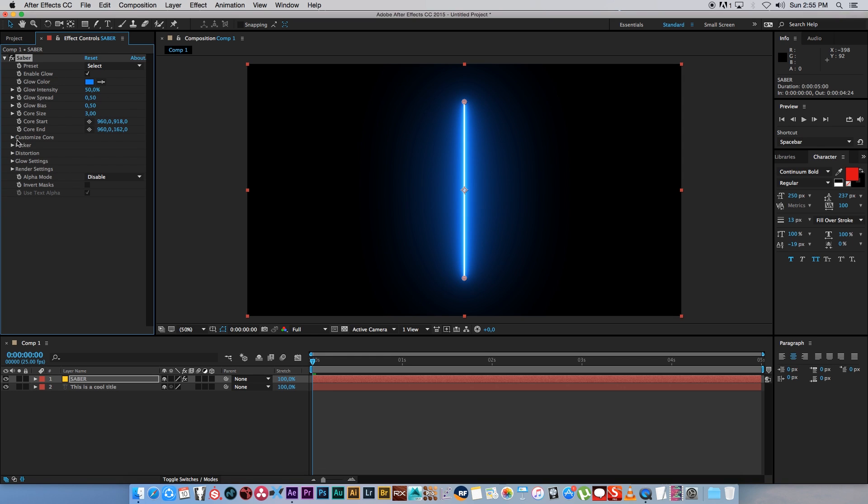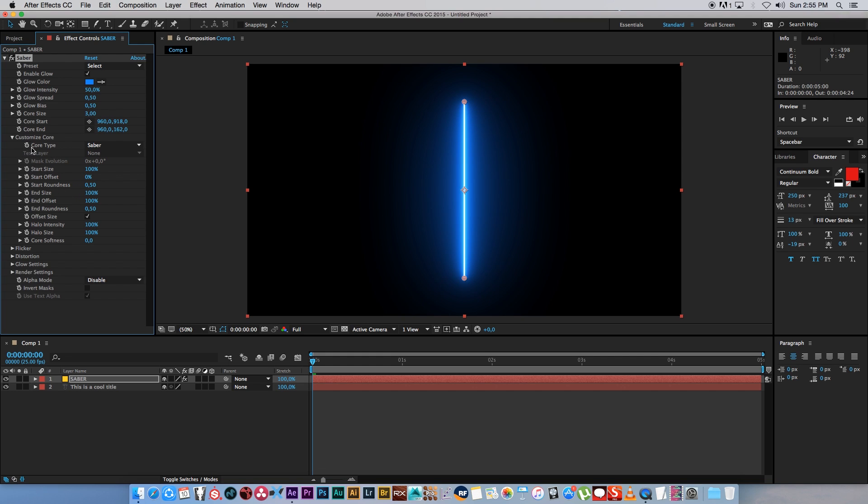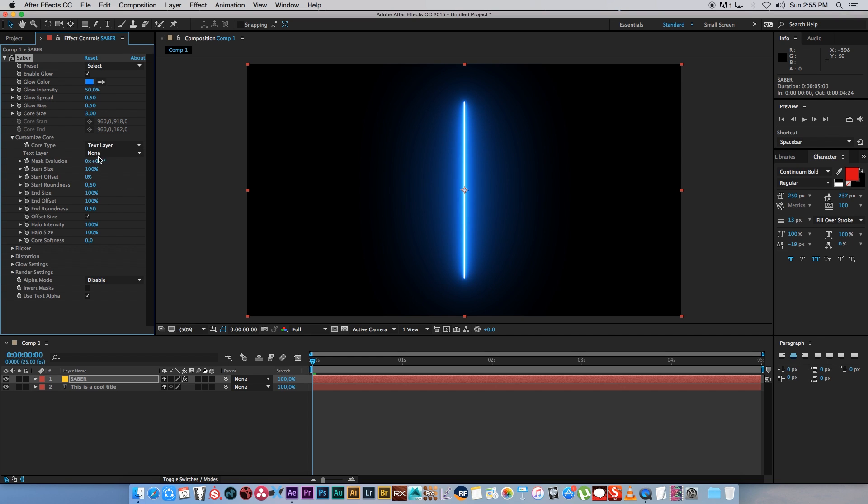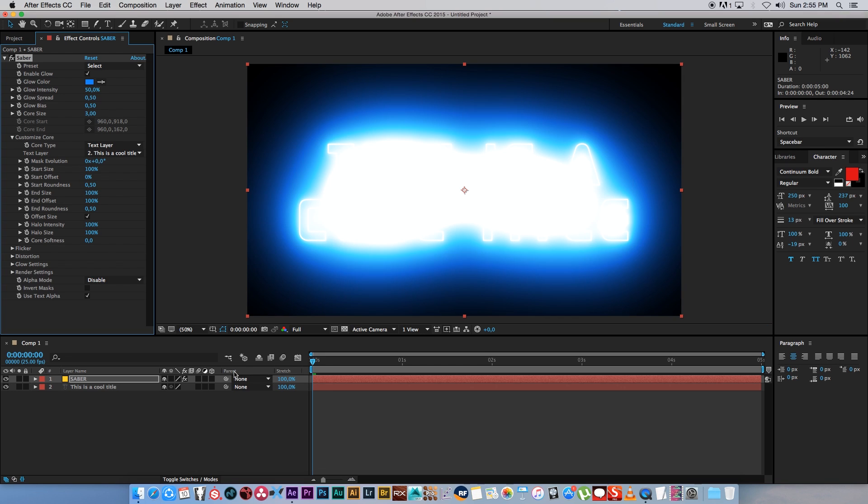Then you can go down to Customize Core, just expand that, and where it says Core Type, currently it's set to Saber, you want to set that to Text Layer. Just below that you've got Text Layer and this is where you're going to select your text layer. Click on the dropdown and select your text.